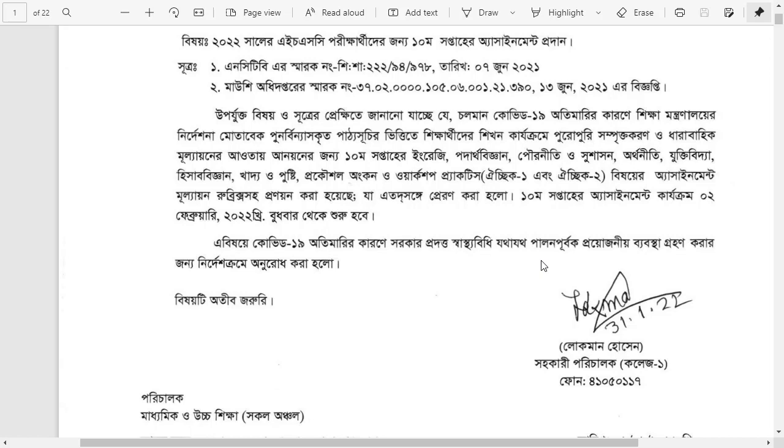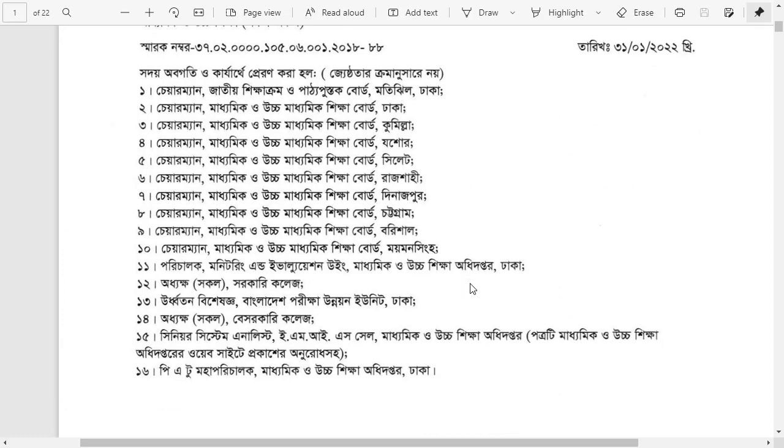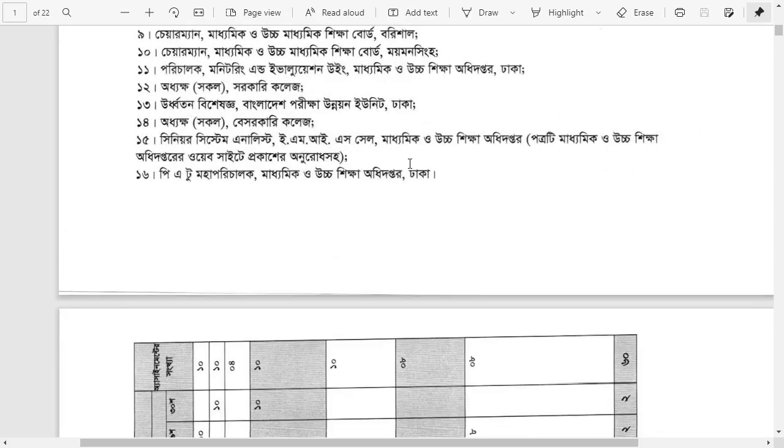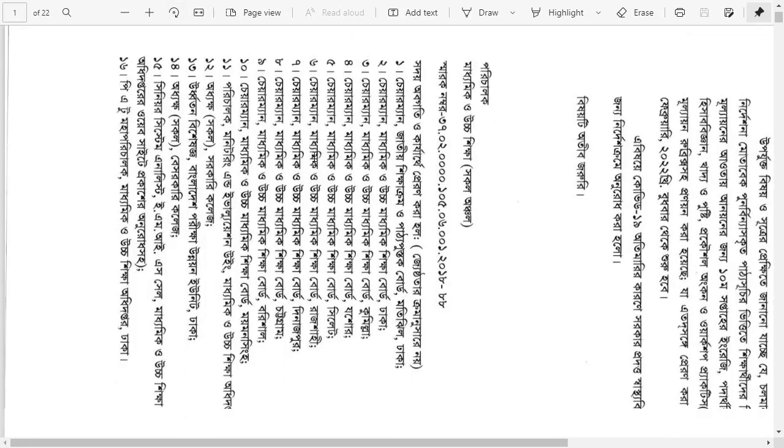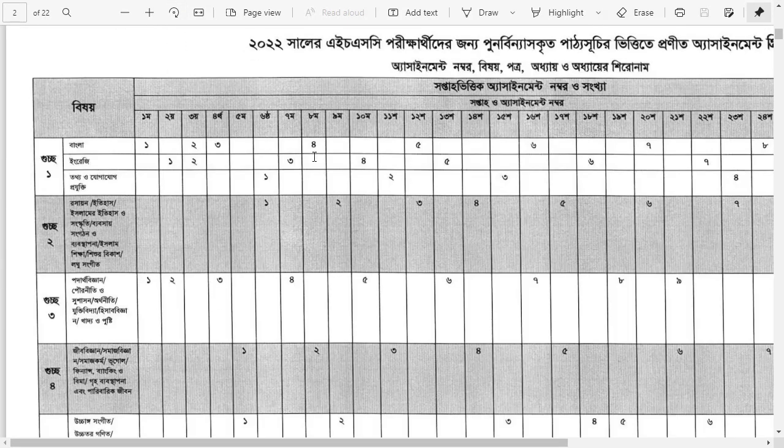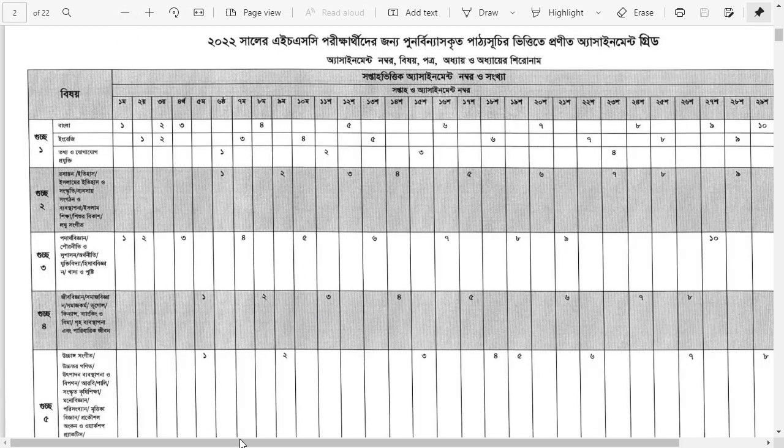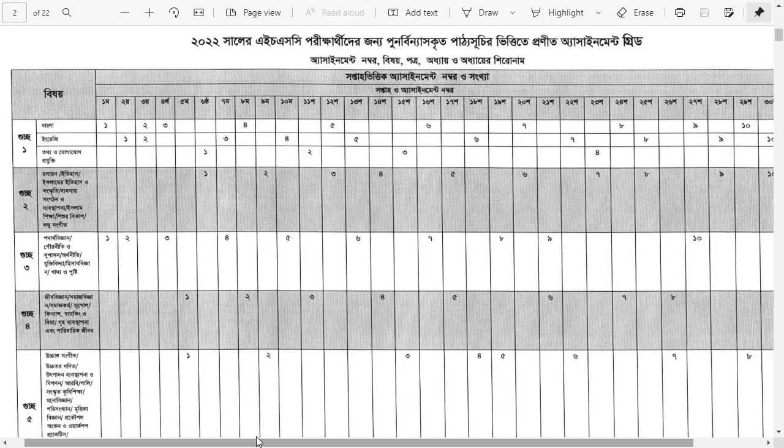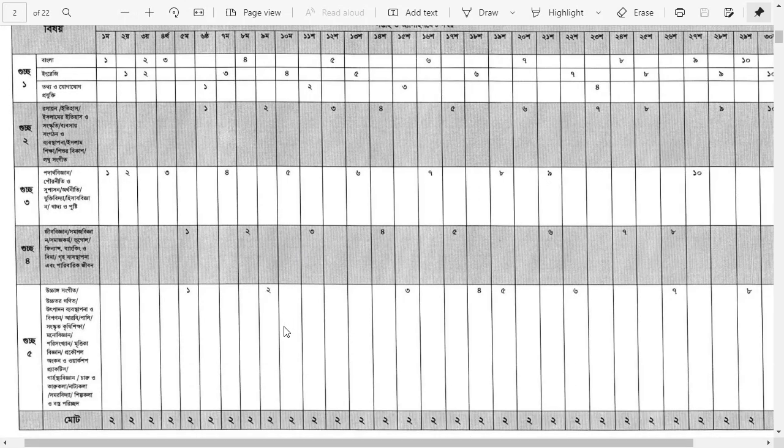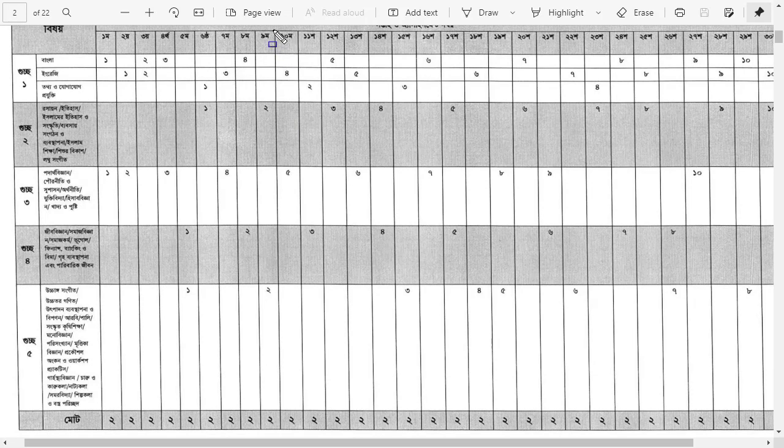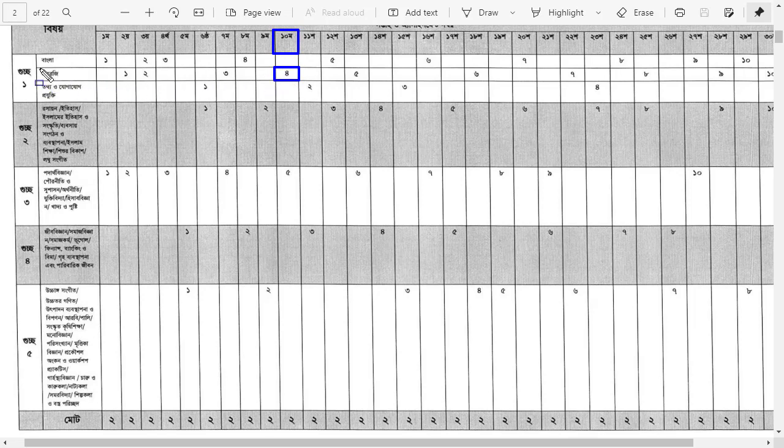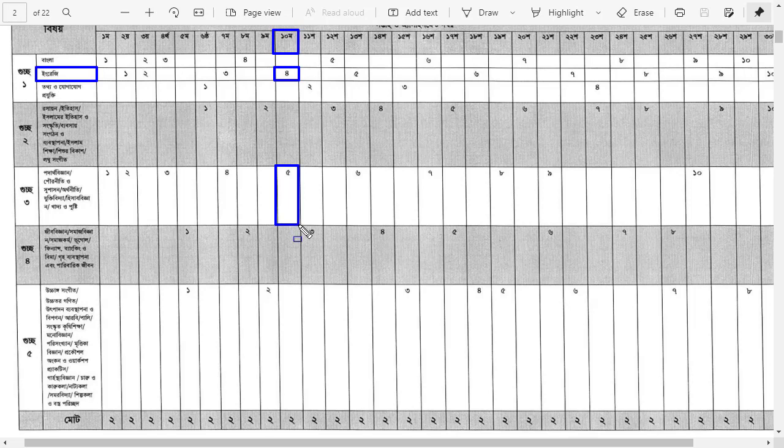You need to submit your assignments to school by February. Let me check and show you step by step. I'll demonstrate how to download them and check the 10th week assignments with marking criteria.